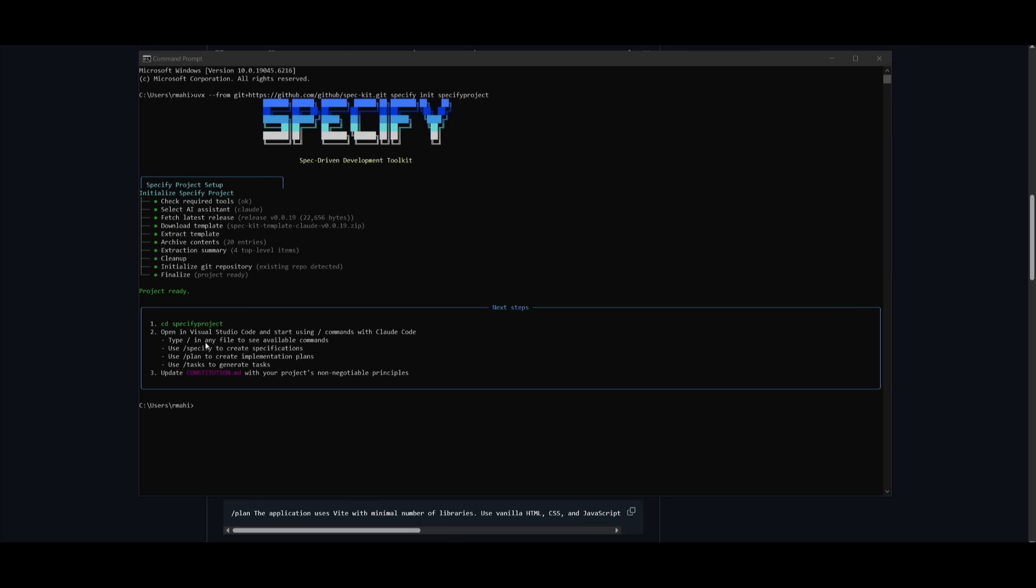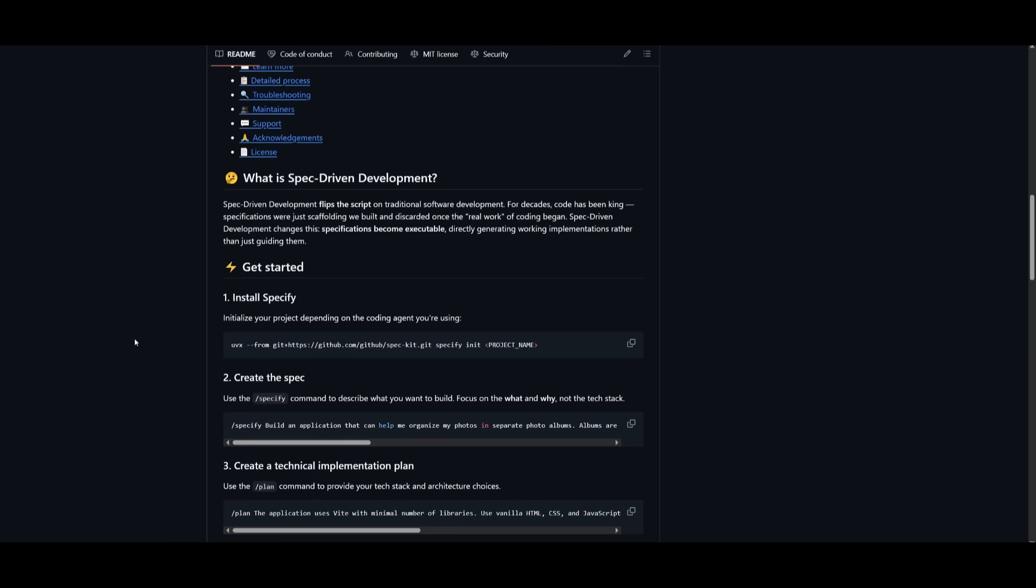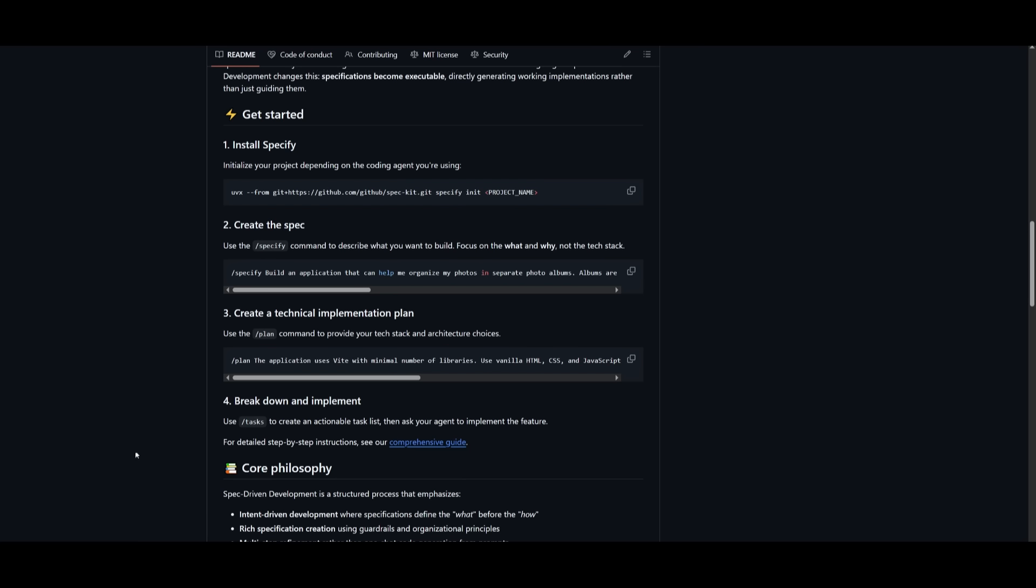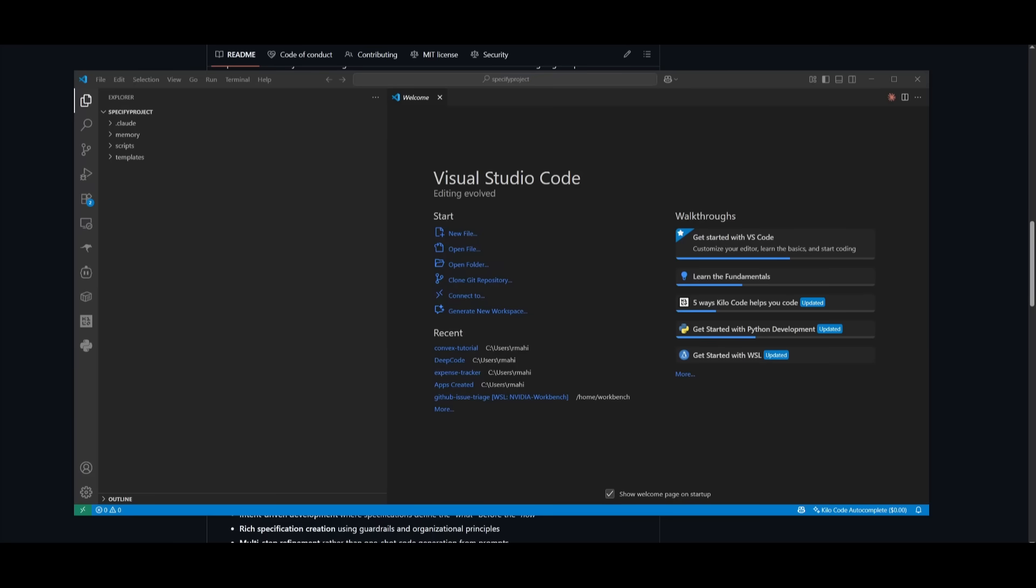It recommends opening it in my IDE where I can use slash commands with CloudCode. You can type the slash command in any file to see available commands: specify to create specifications, the slash plan command to create the implementation plan, and the slash task command to generate tasks. It will update the constitution.md file with your project's non-negotiable principles. That's how you get started with spec-driven development. As mentioned, it works in a four-step process: specify, plan, task, and implement.